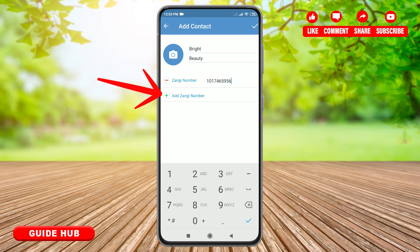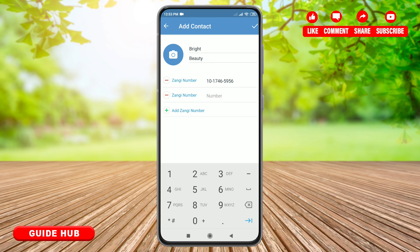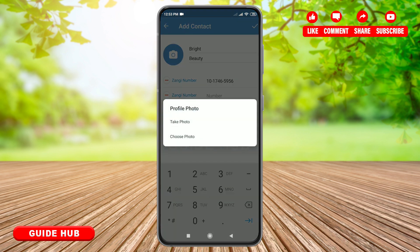You can also add multiple Zhangi numbers — simply tap on the plus icon that says 'Add Zhangi Number' and enter another number. You can also add a profile picture by tapping on the camera icon, where you can take a photo or choose one from your gallery.